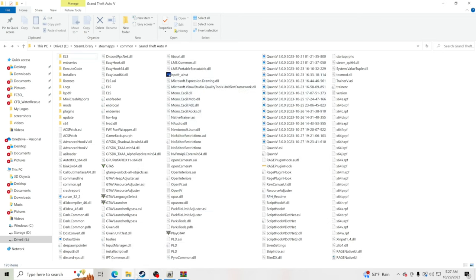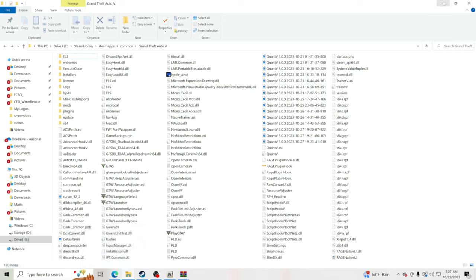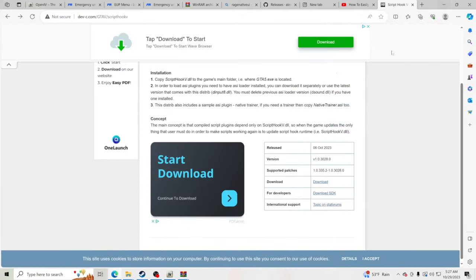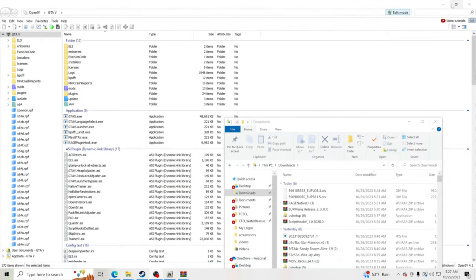Now we're going to open up GTA 5. Yes, it really is that fast and simple to install EUP. Open up GTA 5 and we'll show you how to open the EUP menu.